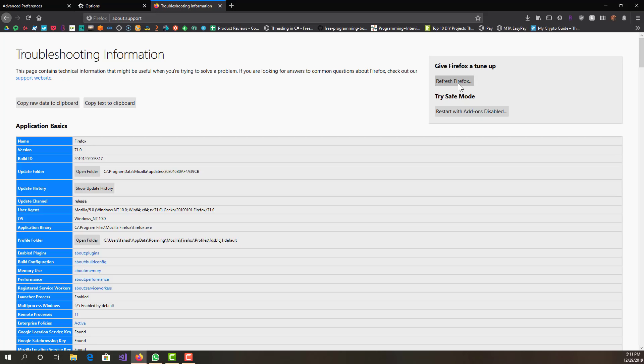But it basically will set your whole browser to whatever default settings there were when you first installed it. That should work. If that still doesn't work, then most likely you just have something wrong with your computer and that is another issue not related to Firefox.